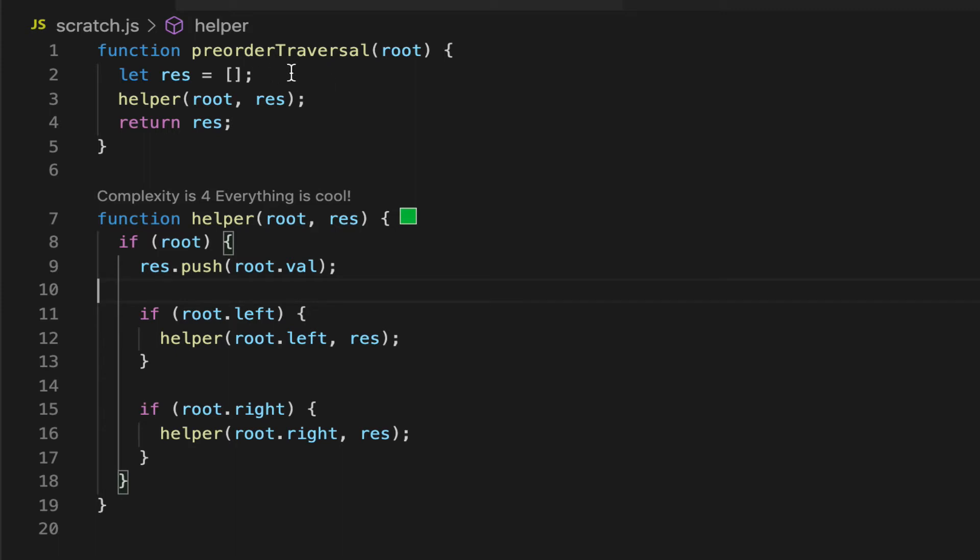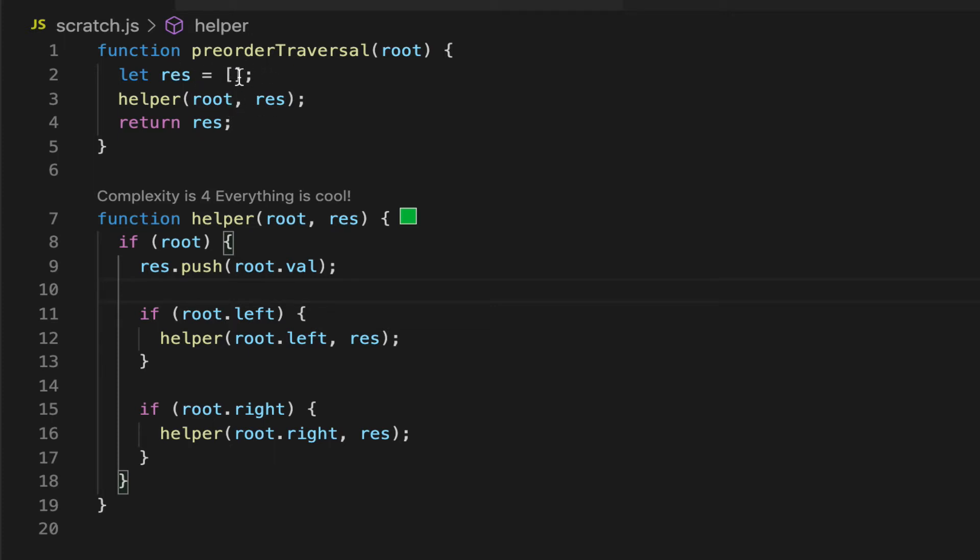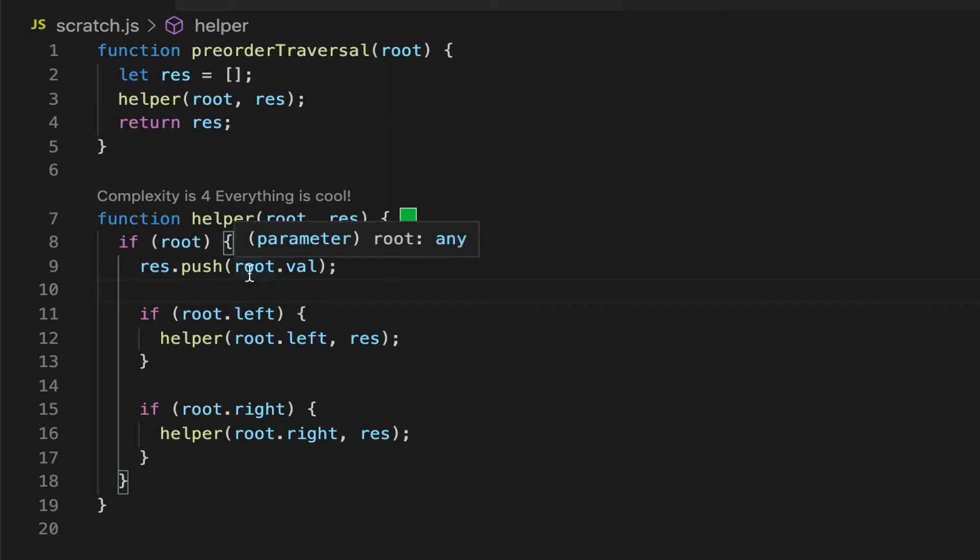Pre-order traversal is a function here that has a results array that we're going to use to push nodes into, or rather node values into. And we have a helper method that's going to allow us to do the recursion without impacting the result array. So the primary operation we're concerned with is the act of pushing the node we're on to the results array.